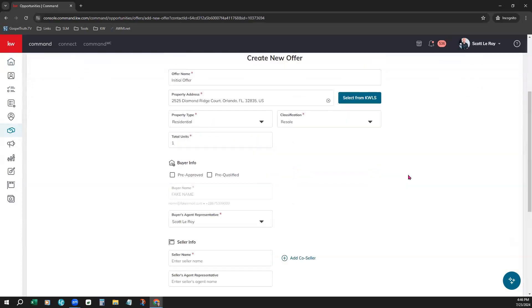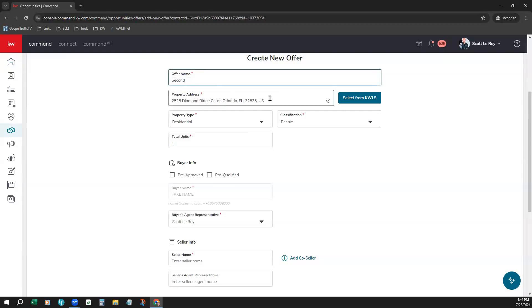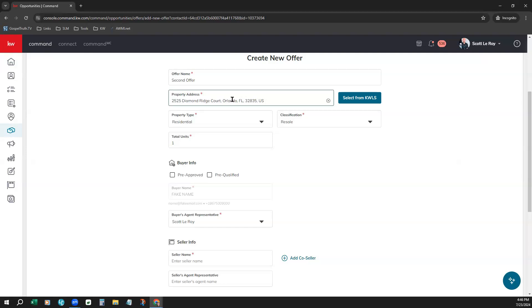Some fields are pre-populated for you. At the top, you can enter your offer name. Your property address should already populate for you if you've updated this in the property details in the opportunity or linked a property to the opportunity itself if it's a listing opportunity. However, if for any reason this is blank, you can come right here to select from KWLS.